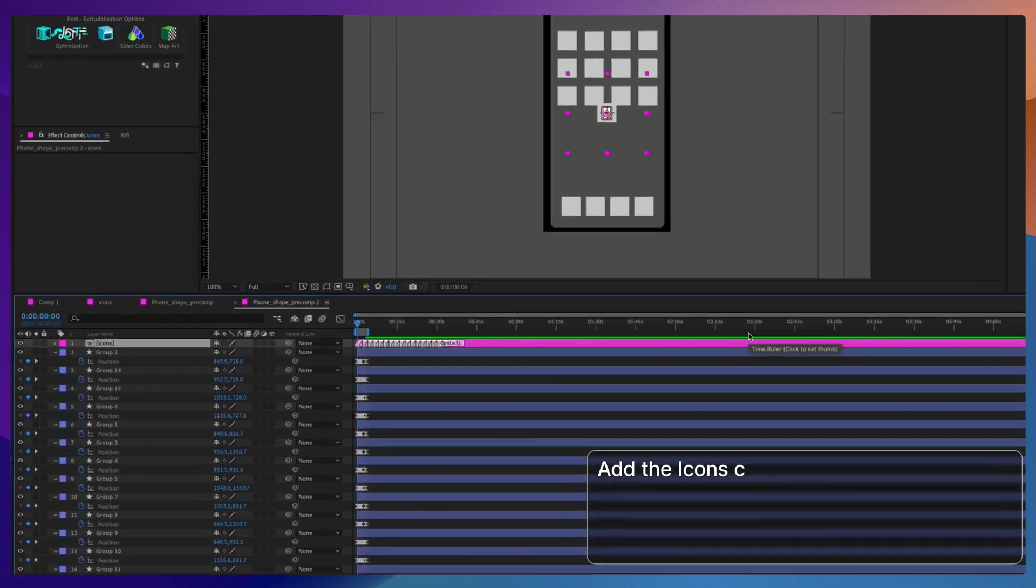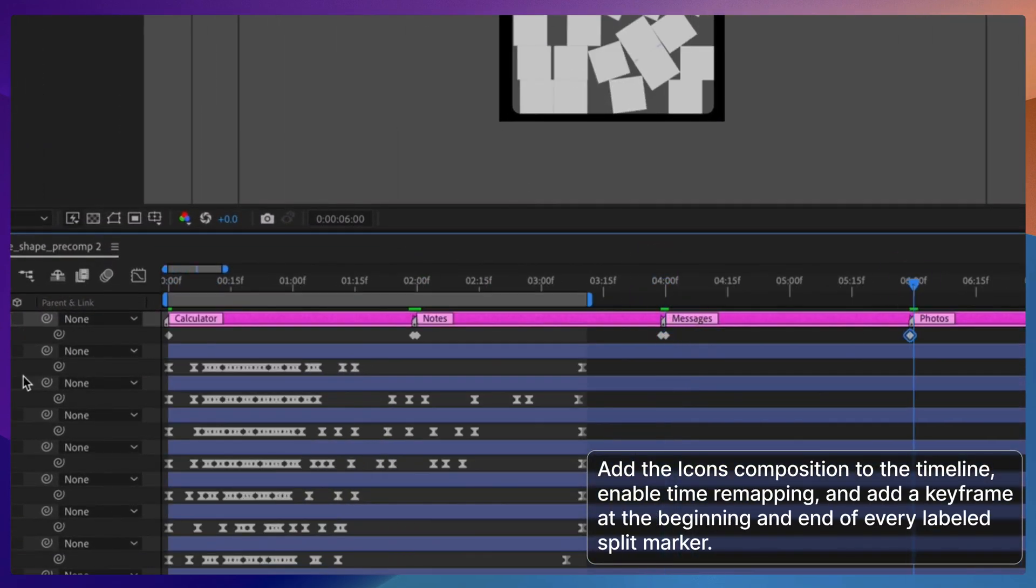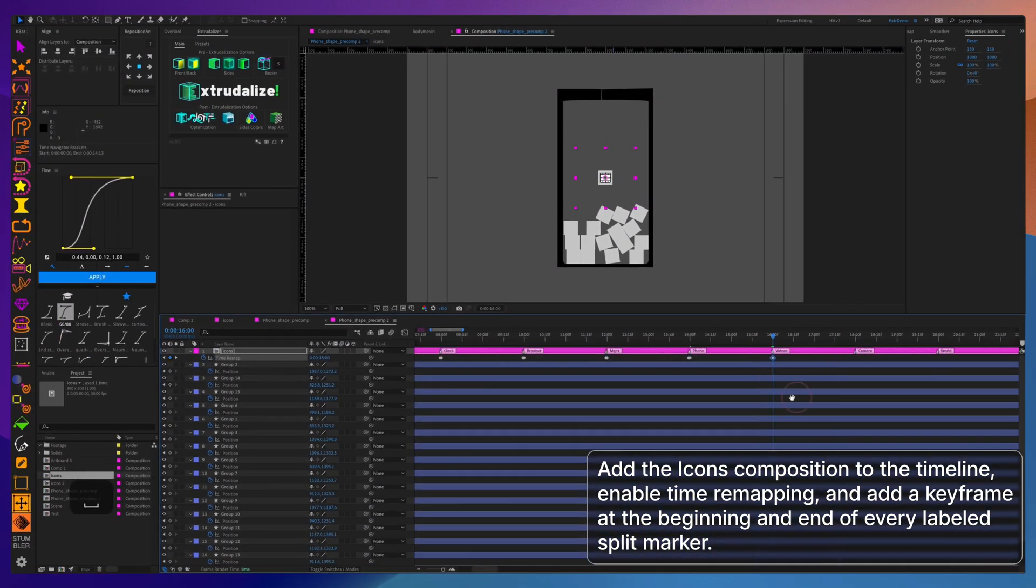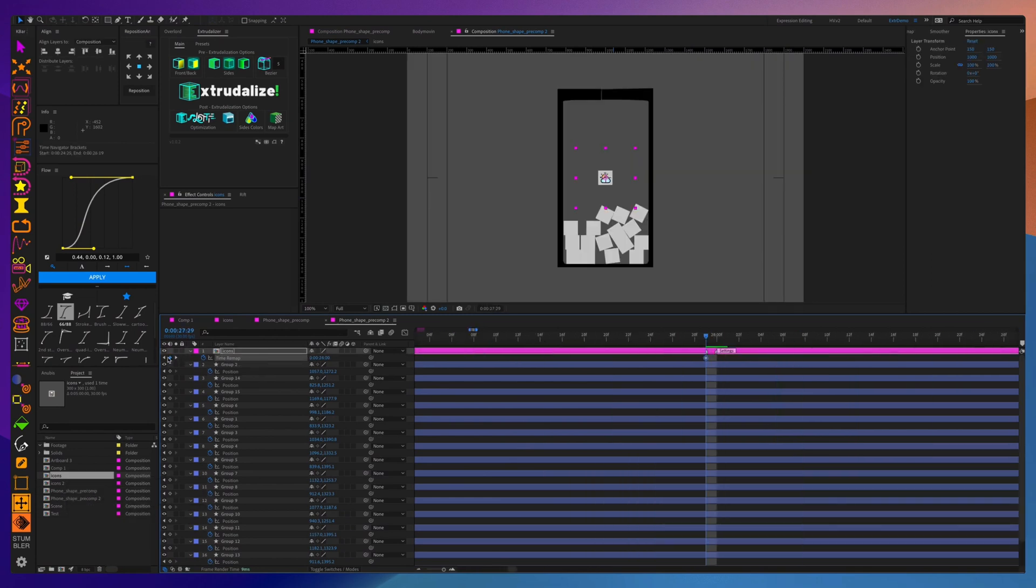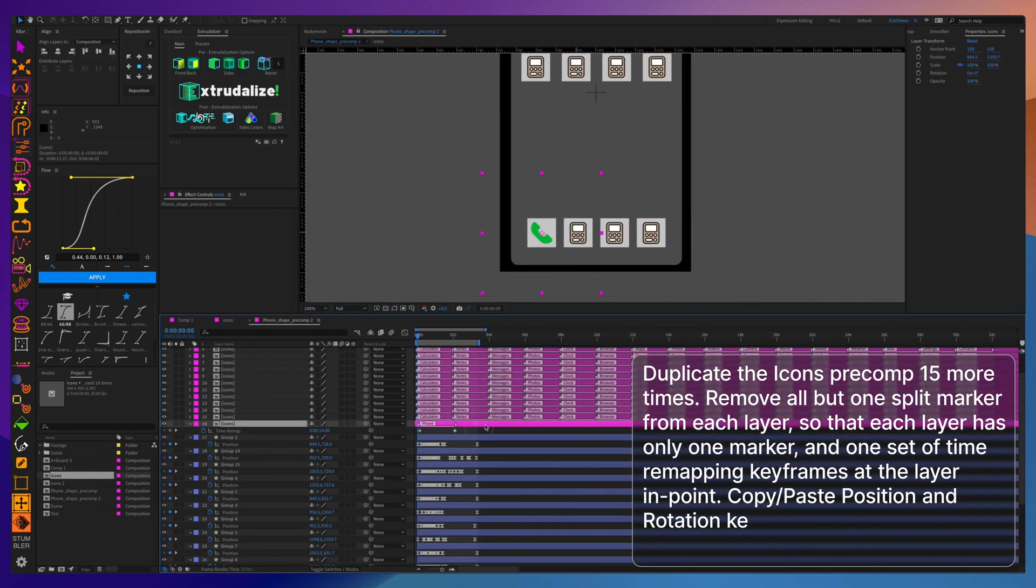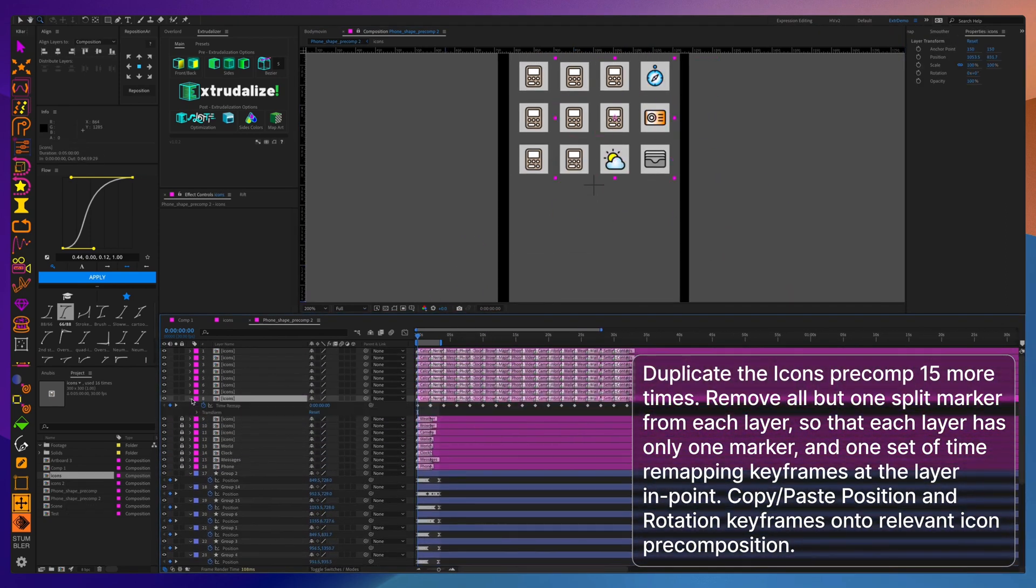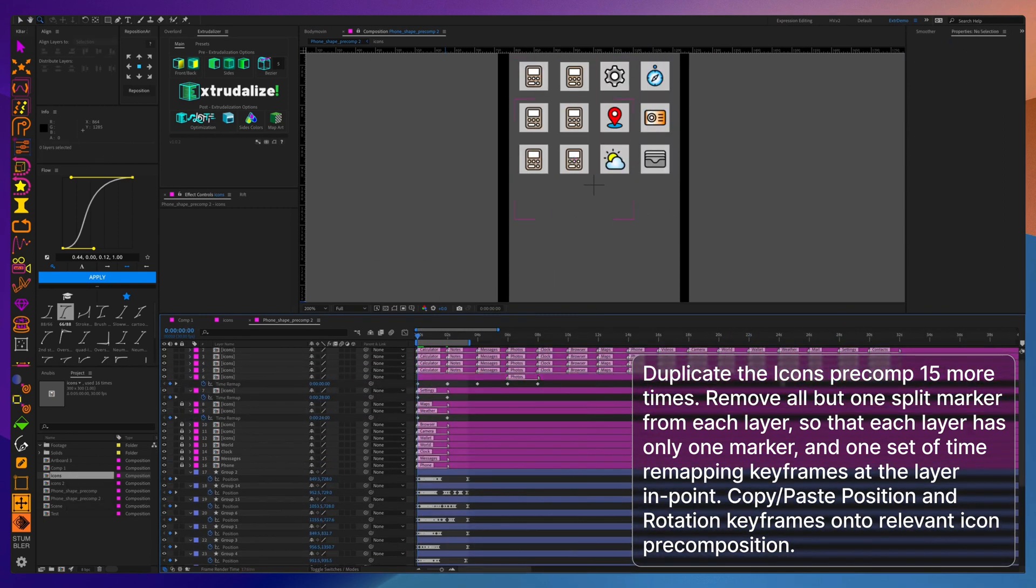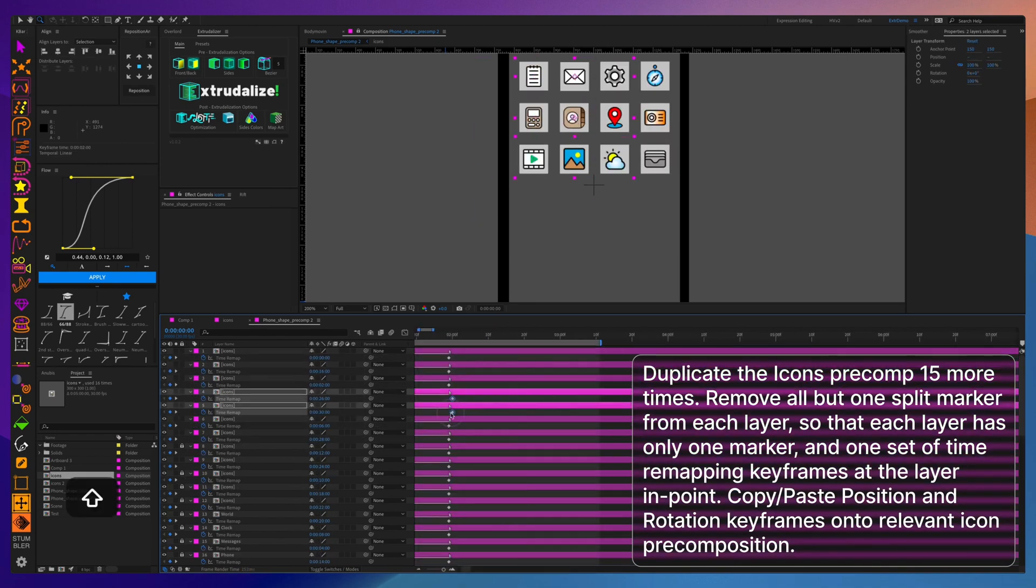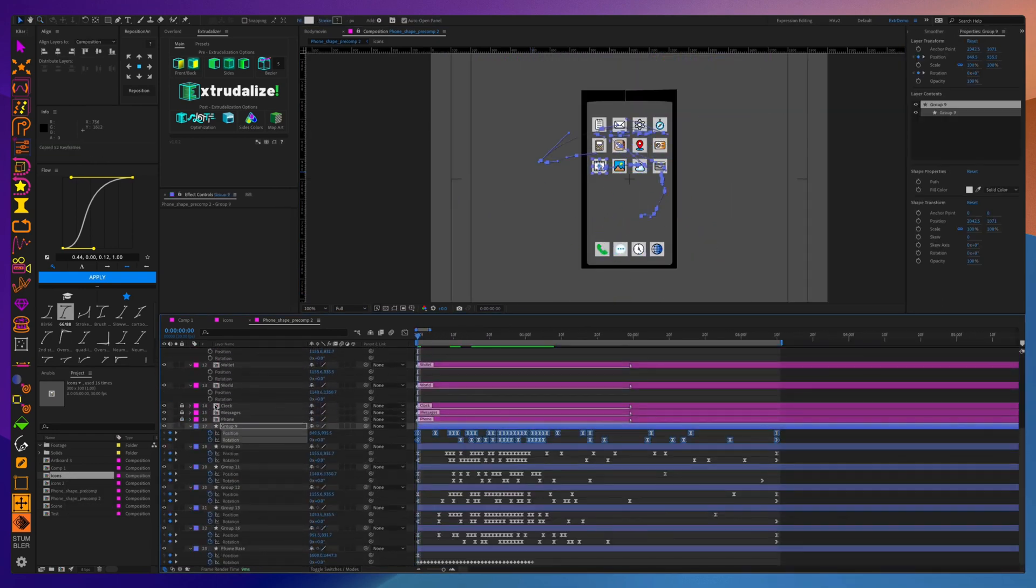After I've animated all the button falling actions, I'm going to import the icons layer, I'm going to enable time remapping, and I'm going to put a time remapping keyframe at the beginning and end of each marked segment. Then I will duplicate that layer additional 15 more times so that I will have a separate icons layer for each one of the icons. And then I will make sure that I will have only one segment present on each one of the layers with only one set of time remapping keyframes.